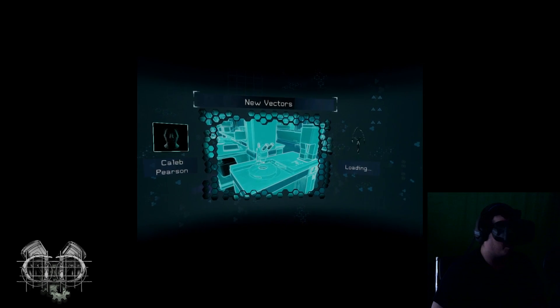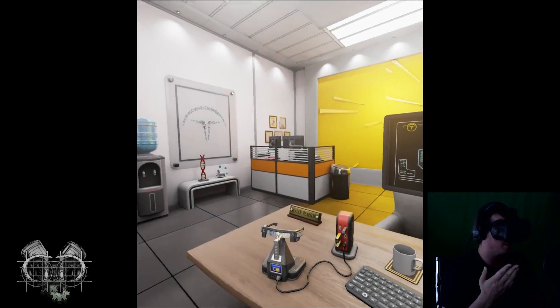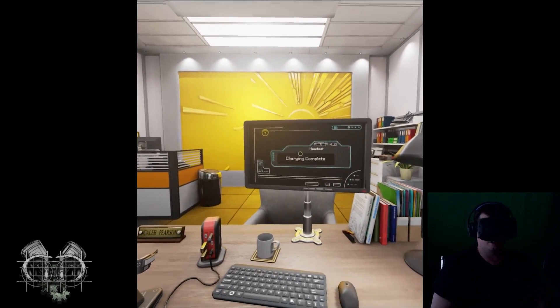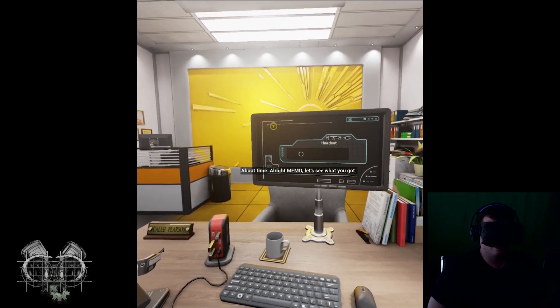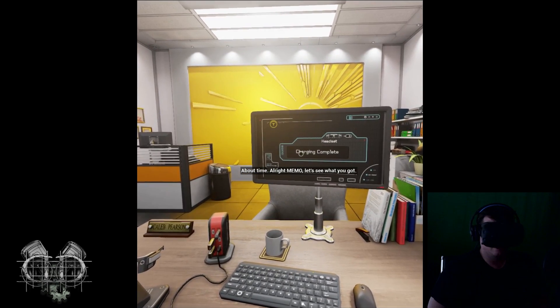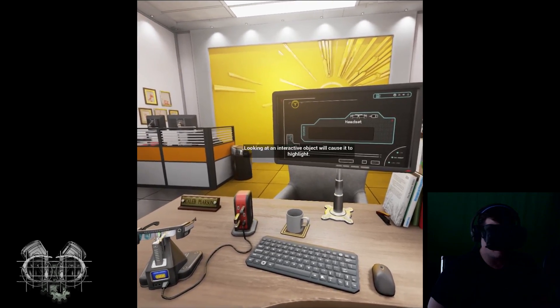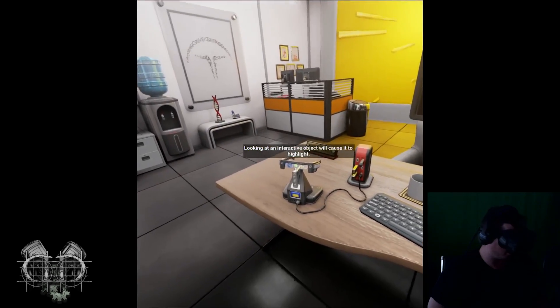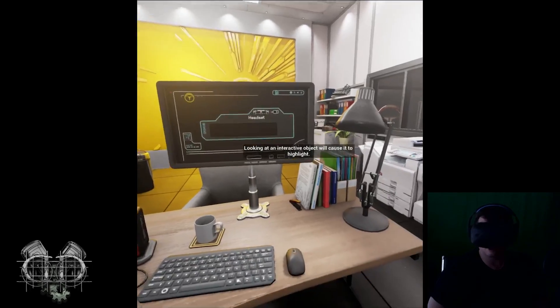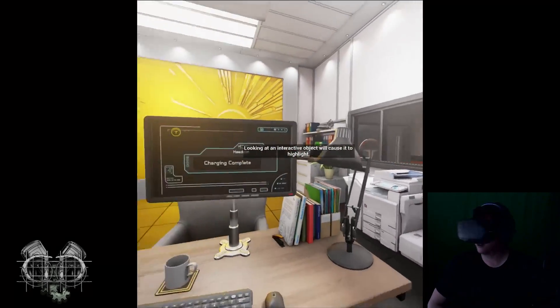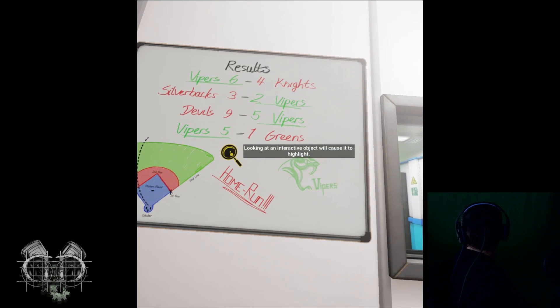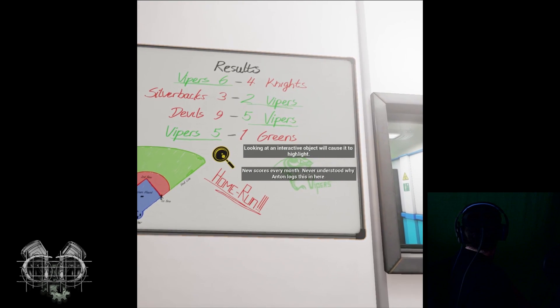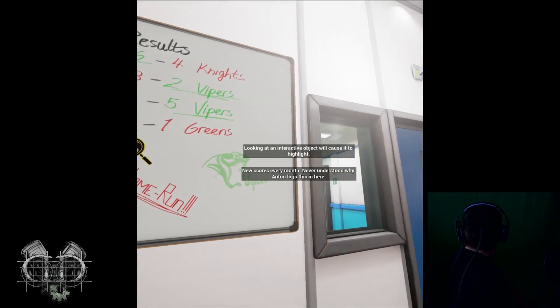Caleb Pearson, alright. So like I said, two people main characters, one's a lady, one is a doctor. About time. Alright memo, let's see what you got. Looking at an interactive object will cause it to highlight. Got a little headset here.